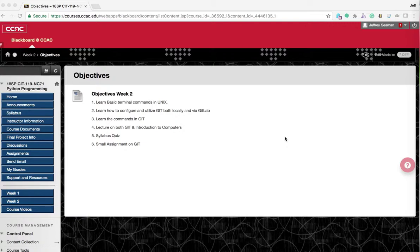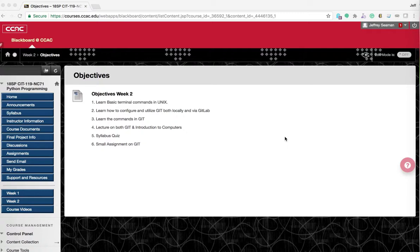Week two we're going to learn about basic terminal commands in UNIX. We're going to talk about how to configure and utilize Git both locally and via GitLab. We'll discuss the commands in Git that we'll use — the basic ones you'll use throughout the class. We'll also have a small assignment on Git to ensure you've followed the directions and watched the video. We'll also have to complete the Git setup in class as well.